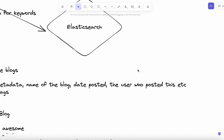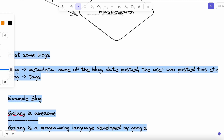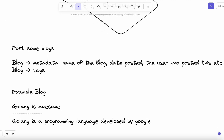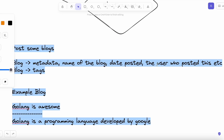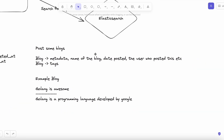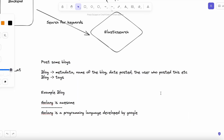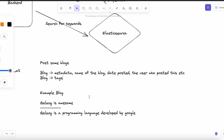This blog will have some metadata, like the name of the blog, the date posted, the user who posted it, etc. Also, the blog can have multiple tags.